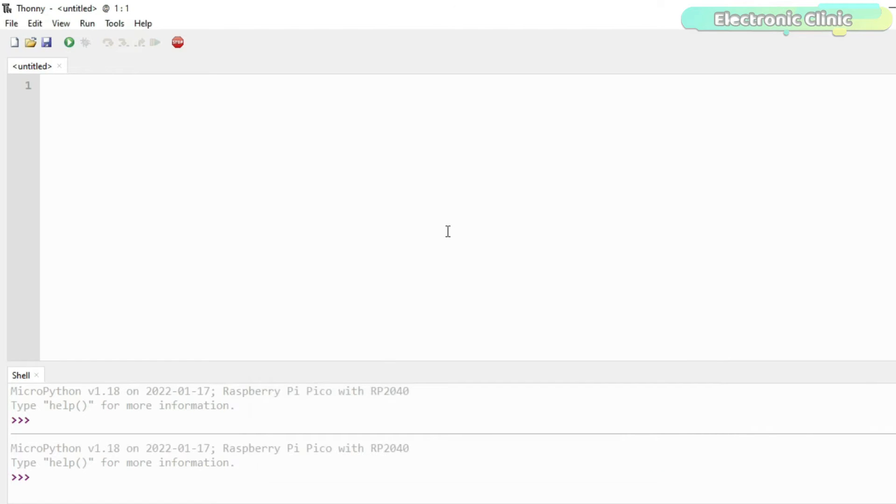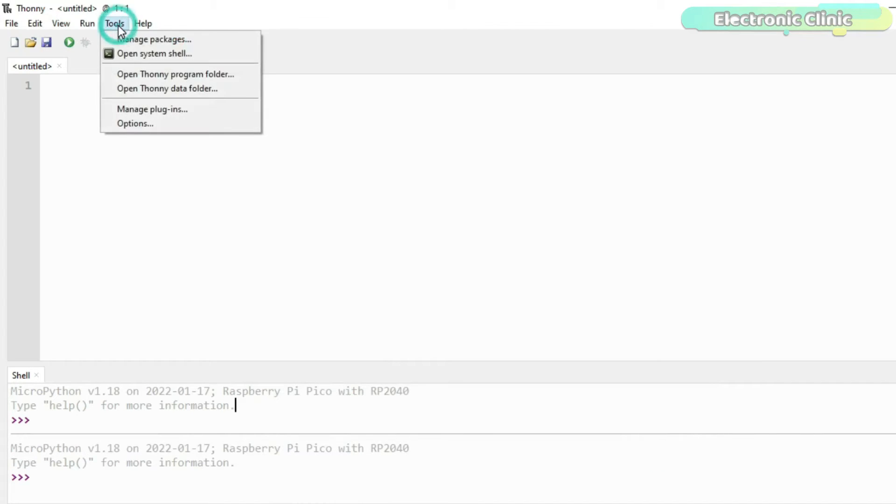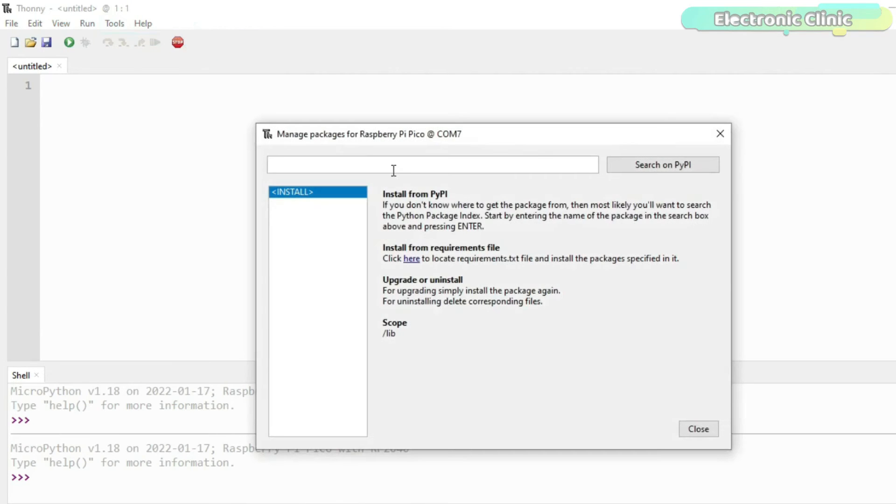For the library installation, click on the Tools menu and this time click on Manage Packages. Type SSD1306 in the search box and click on the Search button.